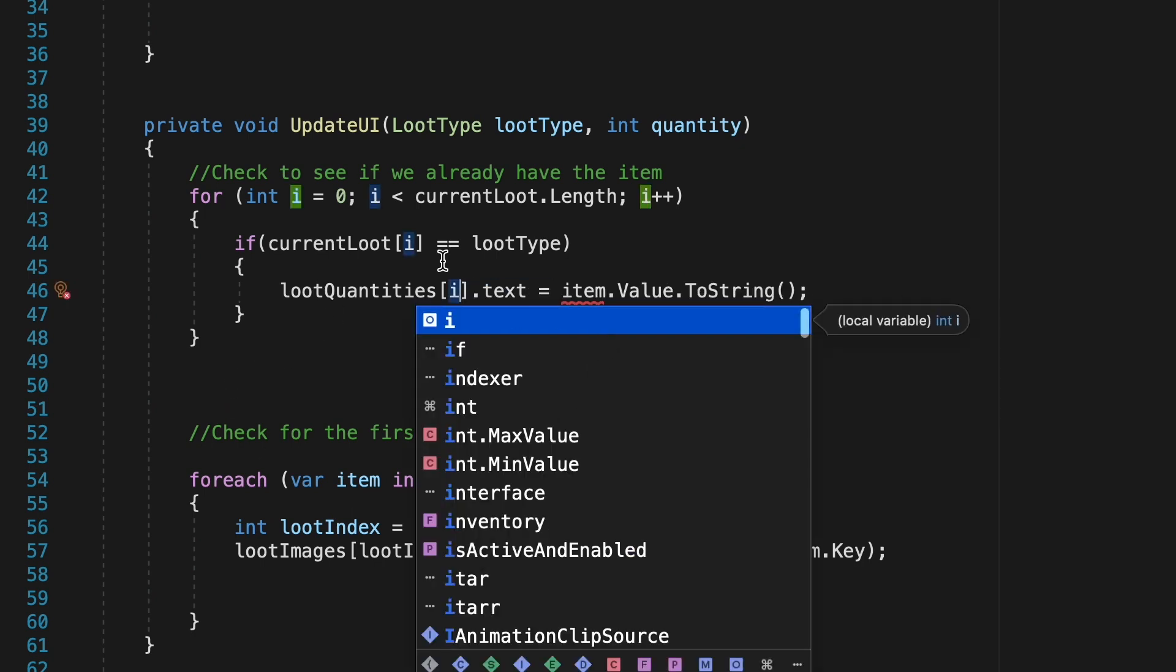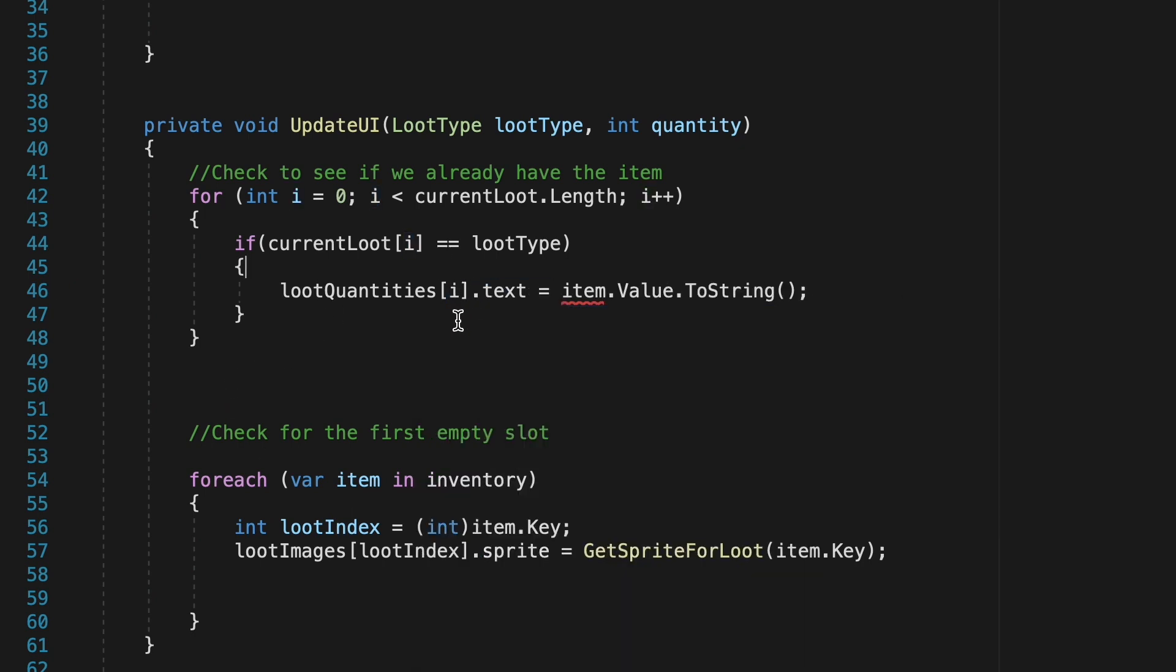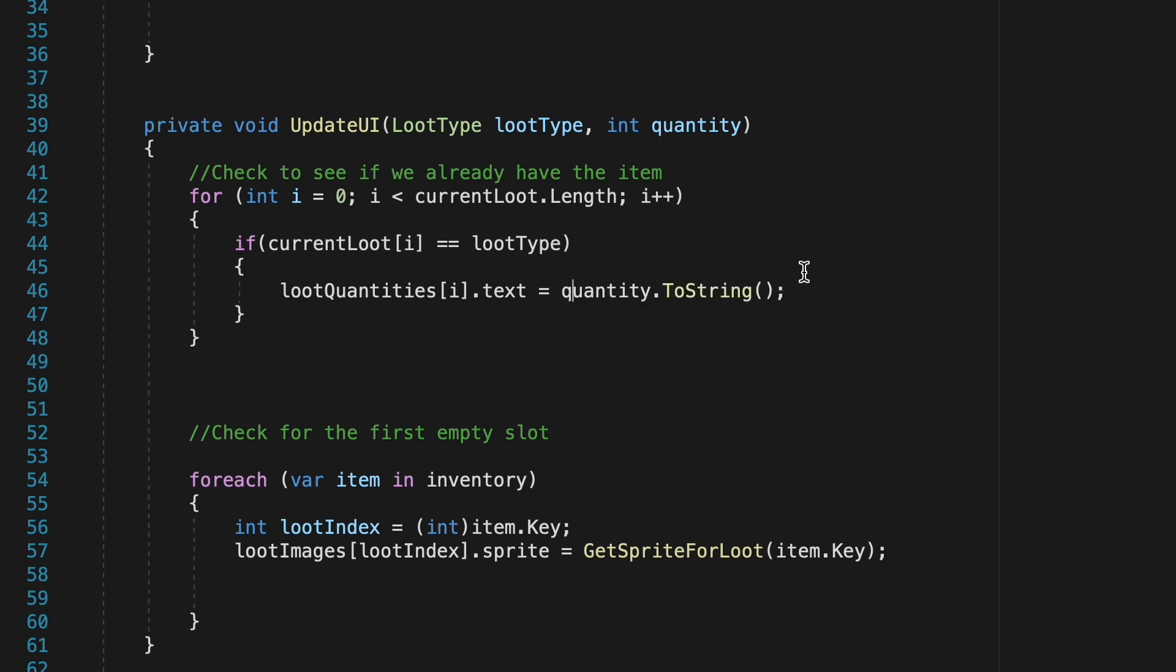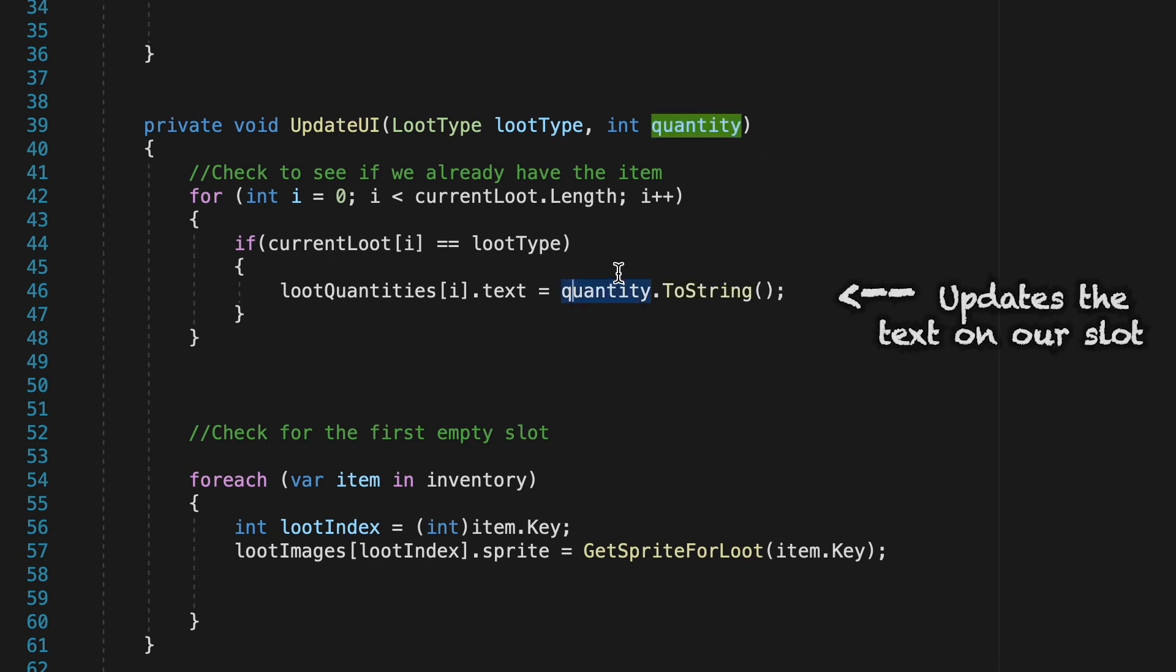So instead of using that old loot index which was bound to specific slots we'll put an i here which just means it'll look at the text for the slot we're currently looking at.